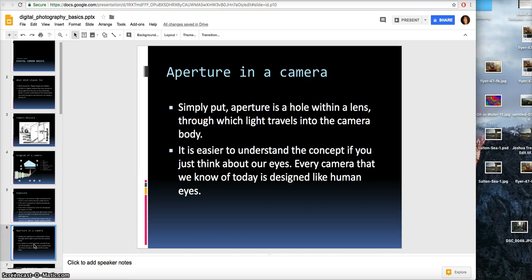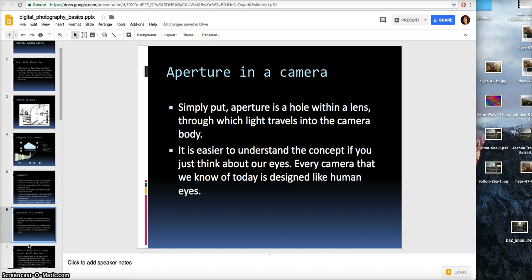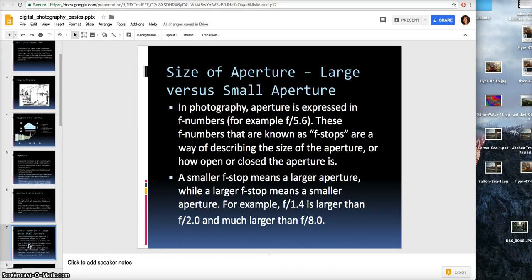Aperture in a camera — simply put, aperture is a hole within a lens through which light travels into the camera body. It's easier to understand if you think about our eyes; every camera we know of today is designed like human eyes. In photography, aperture is expressed in f numbers — for example, f/5.6. These f numbers, known as f-stops, are a way of describing the size of the aperture, or how open or closed it is. A smaller f-stop means a larger aperture, where a larger f-stop means a smaller aperture. For example, f/1.4 is larger than f/2 and much larger than f/8.